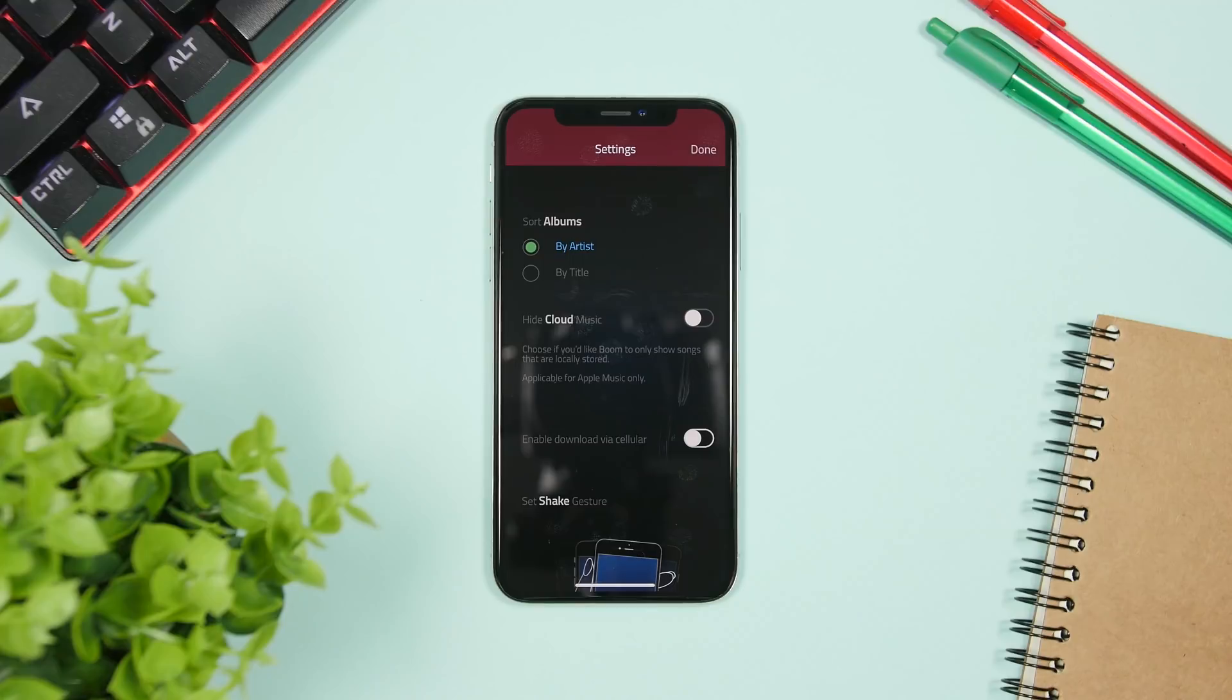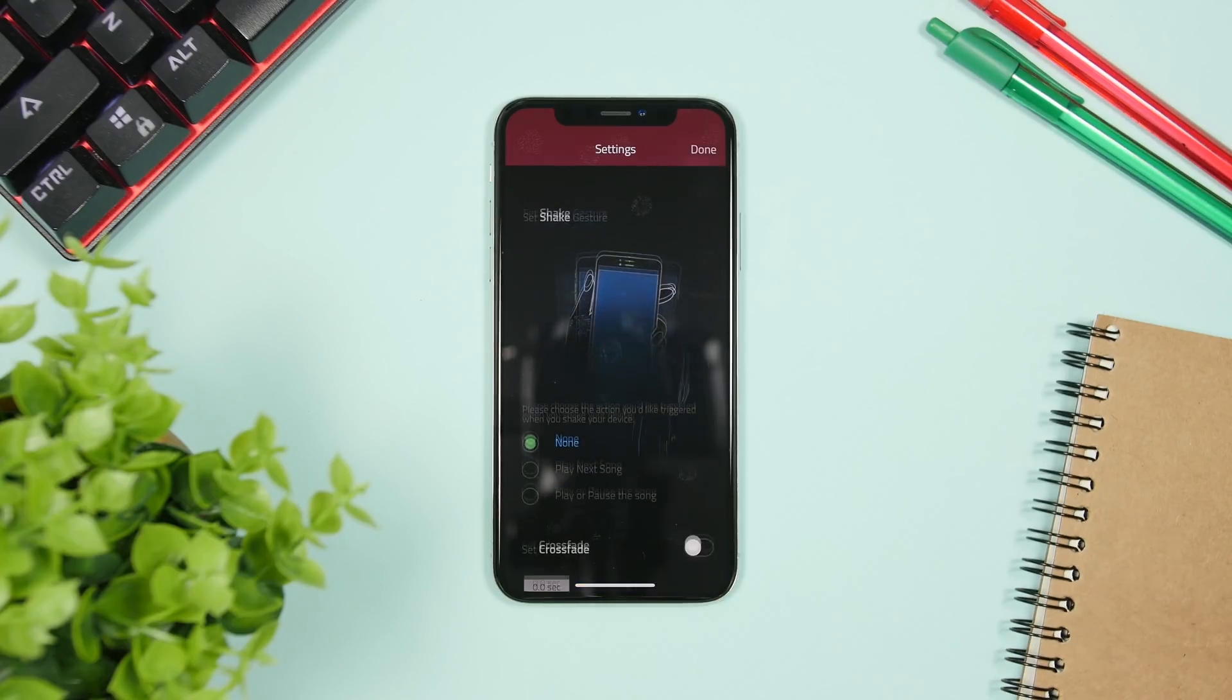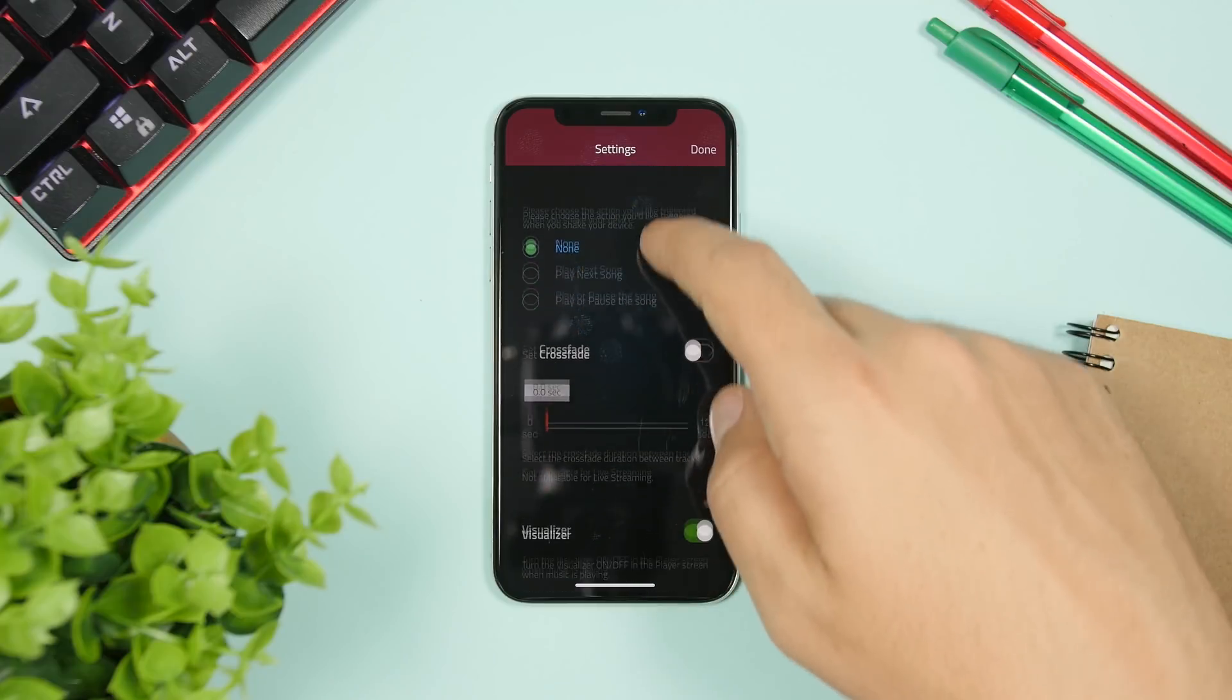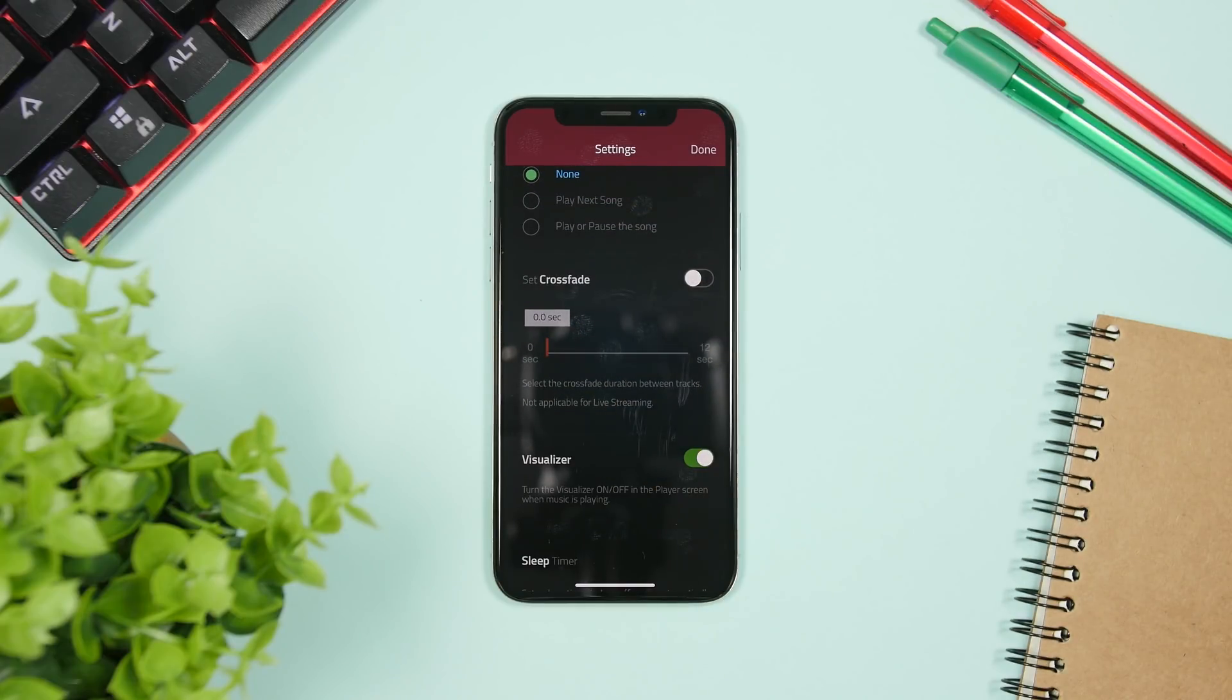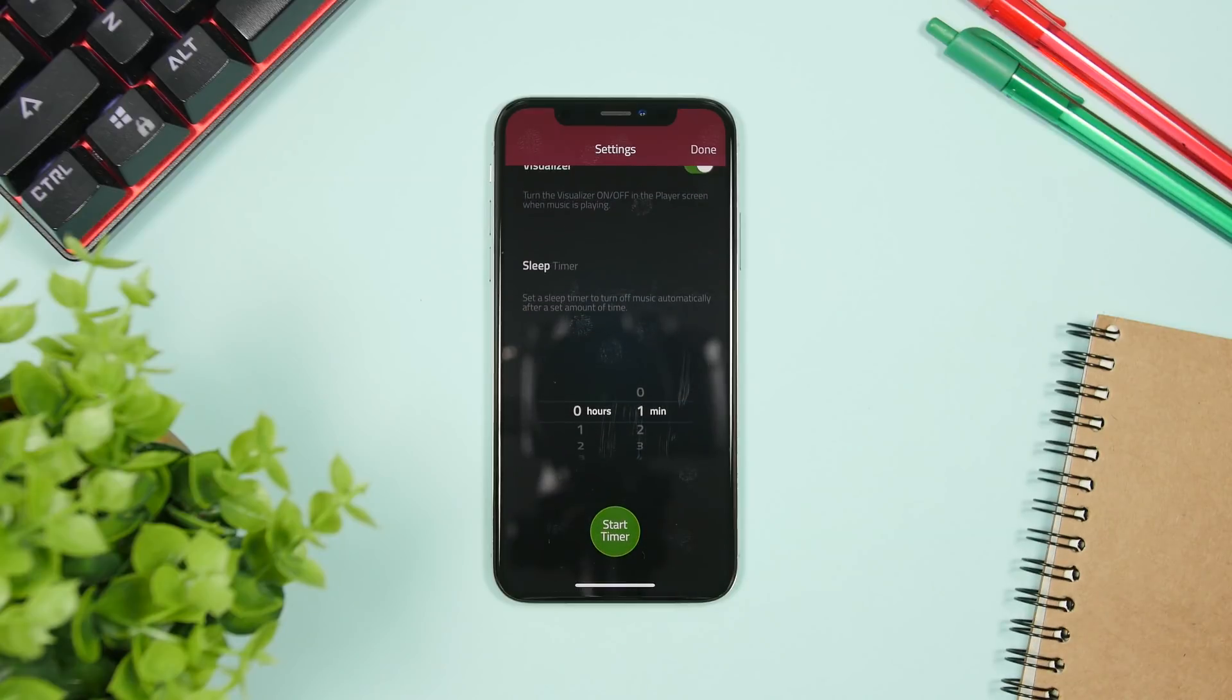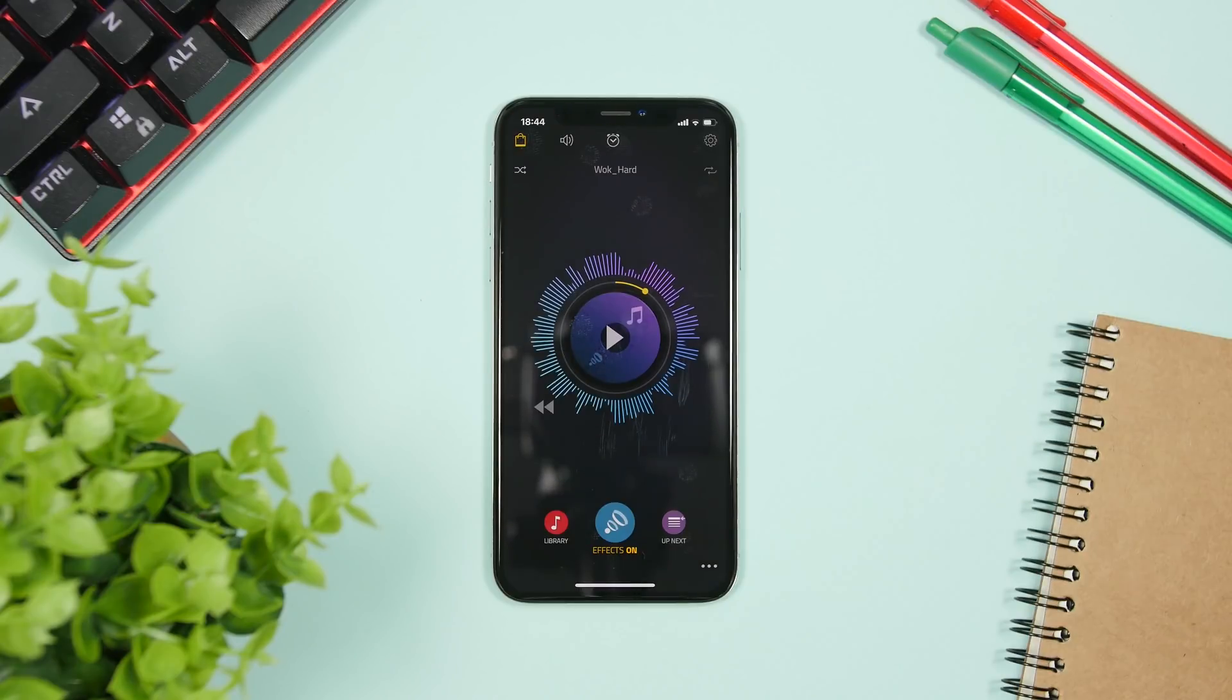And also you can sort the albums by artist or by title right there. And of course you can also go ahead and enable a crossfade right there for the music and also set a sleep timer right here. So the music will turn off once the sleep timer is done.